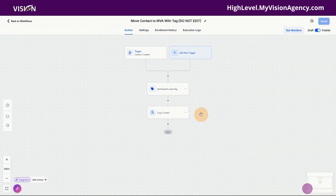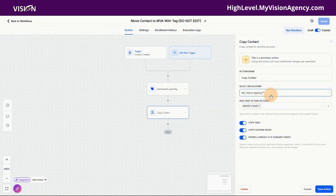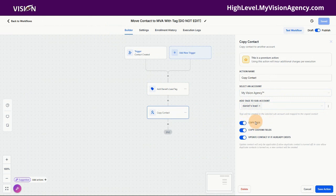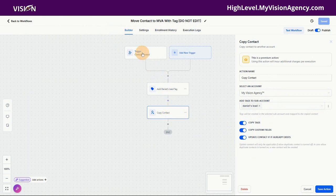So I have 'Daniel's lead' here. I'm adding that tag to the contact, and then I'm also copying that contact to my main account with Daniel's lead tag — because when it comes to my main account, I don't want it mixed in with my other contacts. I want it to be a completely separate lead. I can create smart lists and completely segment this list of contacts just based off this tag. Daniel's account is sending this to me, so I'm copying all the tags, all the custom fields, and updating the contact if it already exists. Every time Daniel creates a new contact, it copies to my main account.